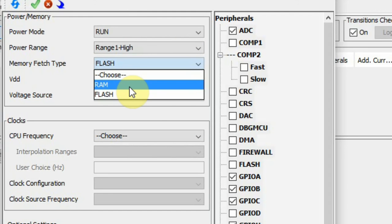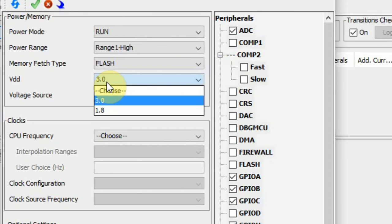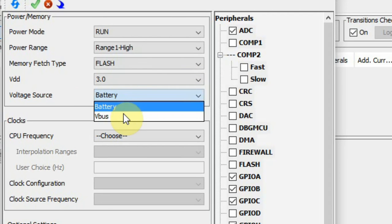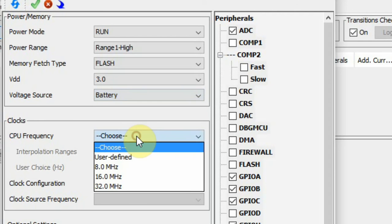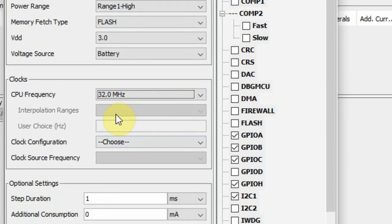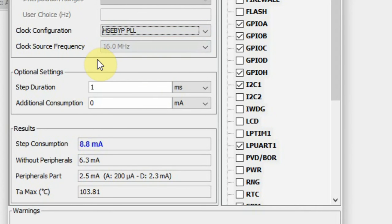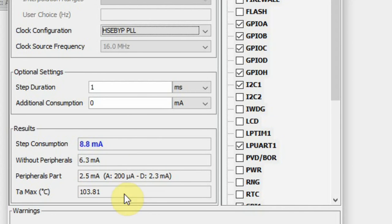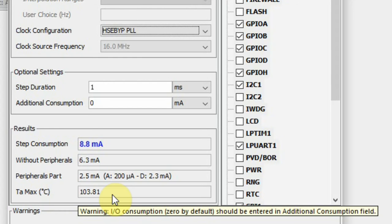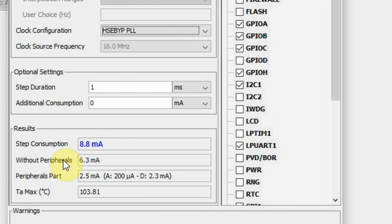I can decide where I'm running my code — from RAM or from flash — what type of VDD I'm using, and the voltage source, whether it's battery or VBUS. After this, I need to choose the CPU frequency and the clock configuration. At this point, we can see that the step consumption is 8.8 mA. Without peripherals it's 6.3 mA, meaning the core takes 6.3 mA and the peripheral part is 2.5 mA. The calculator does the calculation for you, and the maximum temperature gives 103.81 mA at which the power consumption will be at this point.